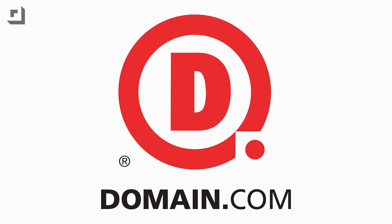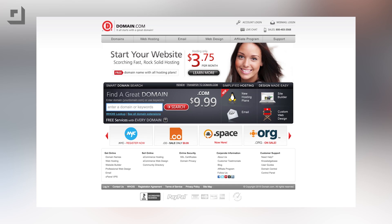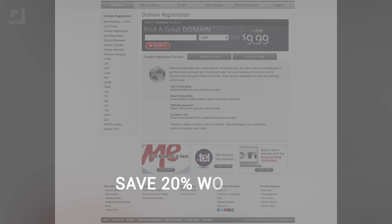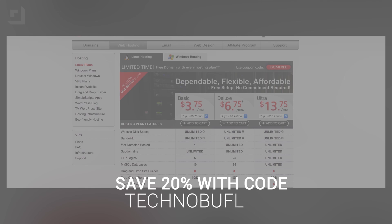Let me stop the video real fast and thank our friends over at Domain.com. It's the place to go when the next great idea hits you — a one-stop shop for all your domain names, web hosting, and email needs. Domain wants to hook our fans up with a pretty cool offer: save 20% on domain names and web hosting if you use the coupon code TECHNOBUFFALO — all one word in caps — at Domain.com's checkout.